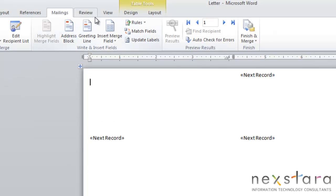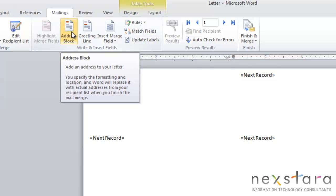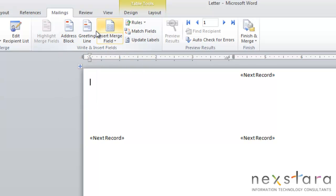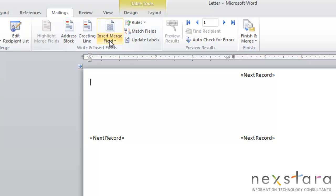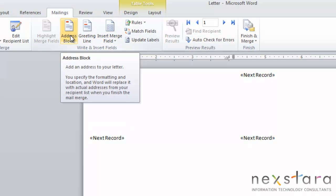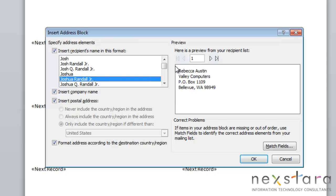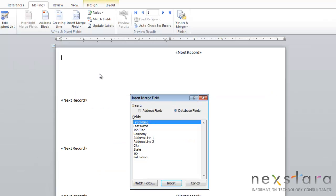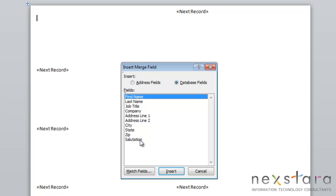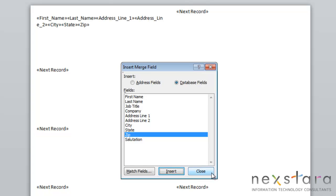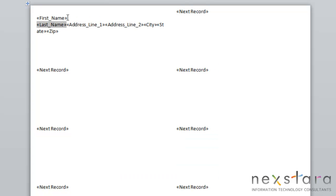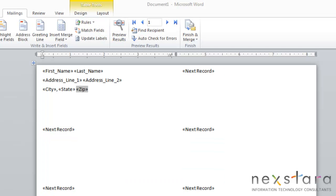Then we'll move over to the write and insert fields. You see this is very similar to what we were working with in the mail merge wizard. You have pre-created word fields for you. You can use your address block or your greeting line, and it'll pull up the dialog box which we've already seen. Or you can pull up your insert mail merge field and you can choose between all the fields in your record. We'll insert a few fields and we'll click Close. Then you can space and adjust your fields as you need.